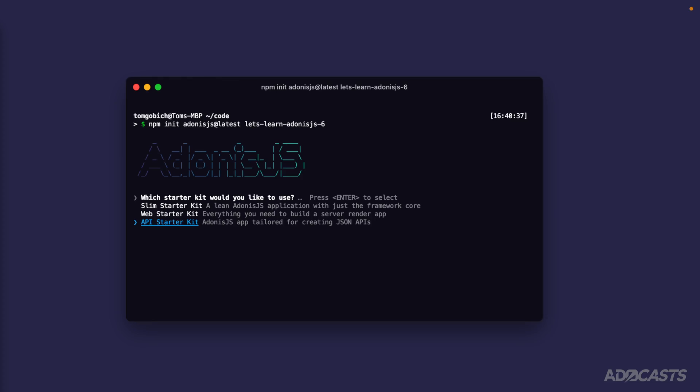Depending on what you need for your particular project, you'll want to select the appropriate starter kit for that. For us, that's going to be the web starter kit. So let's go ahead and select the web starter kit here.